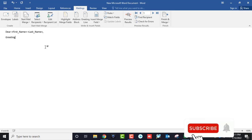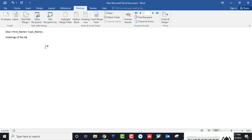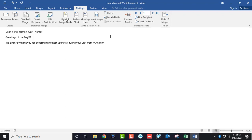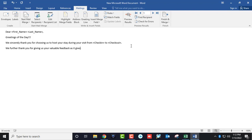Now write your message, like 'Greetings of the day. We sincerely thank you for choosing us to host your stay during your visit.' Here, select the check-in date and check-out date. You can also add more lines, like 'Thank you for giving us your valuable feedback, as it gives us an opportunity to understand our guest expectations.'